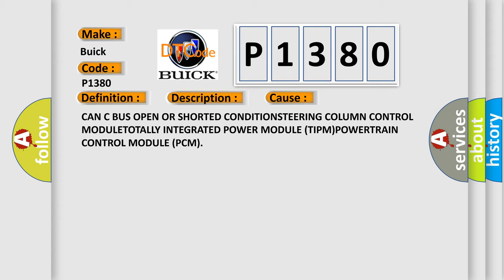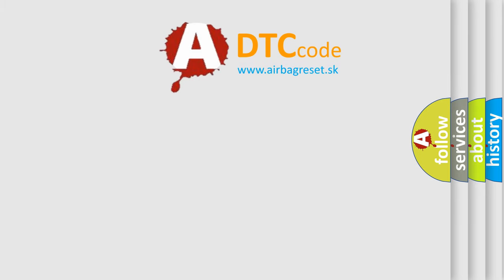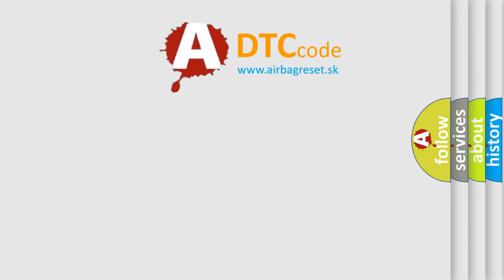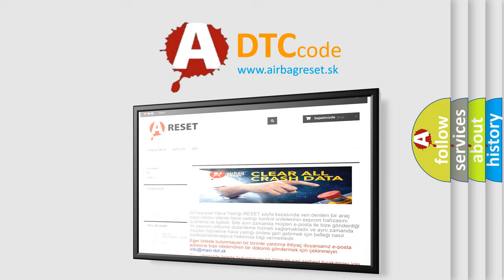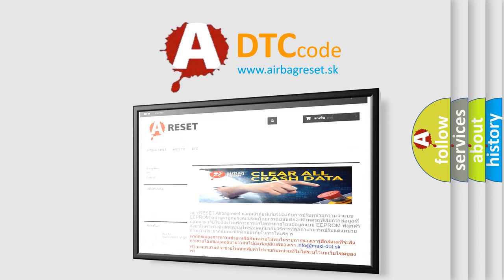The airbag reset website aims to provide information in 52 languages. Thank you for your attention and stay tuned for the next video.